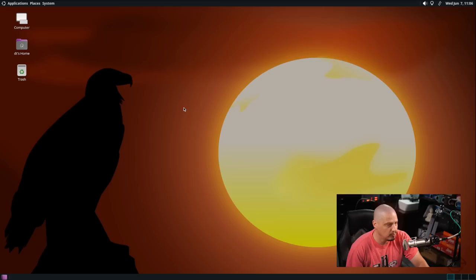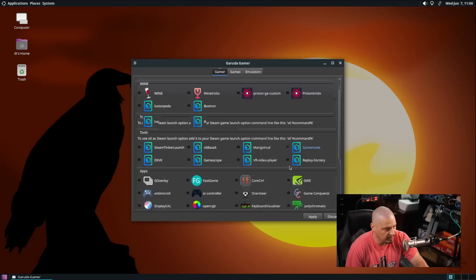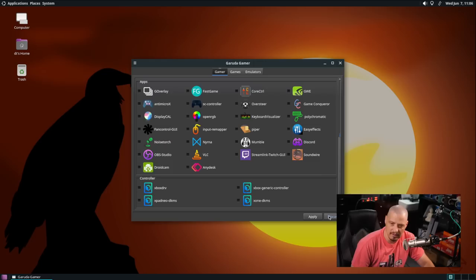We have Garuda Gamer. This is really nice because you have all the various launchers like Steam and Heroic and Lutris. You can actually just click these on, hit apply and get all of these installed. And remember Garuda, one of the things is I wouldn't call it a gaming distribution but they do focus a lot on gaming, especially including that Zen kernel out of the box. That's really what that is for.